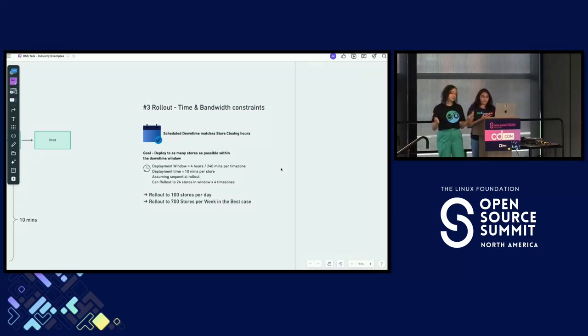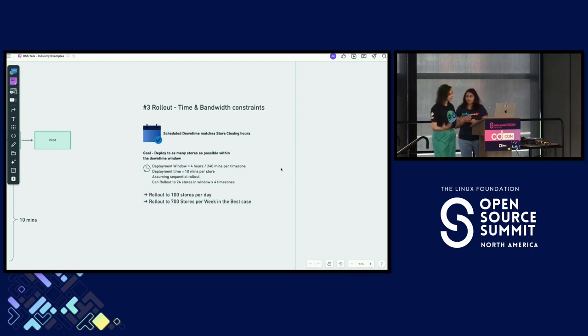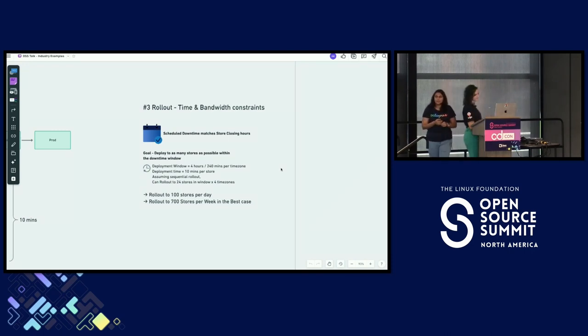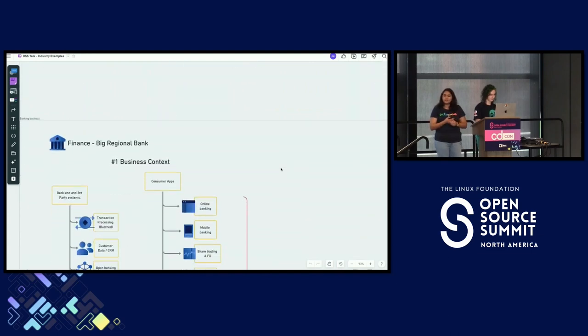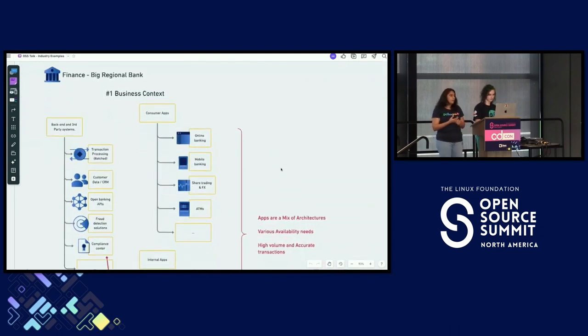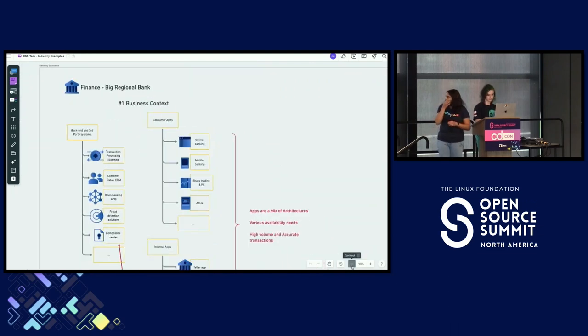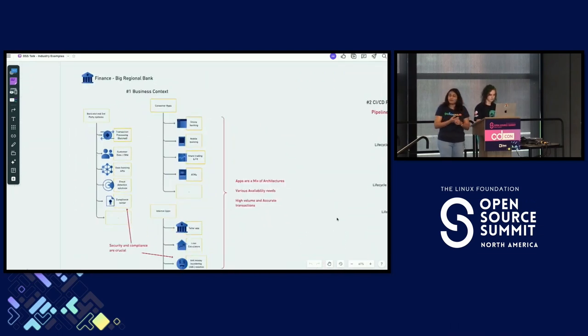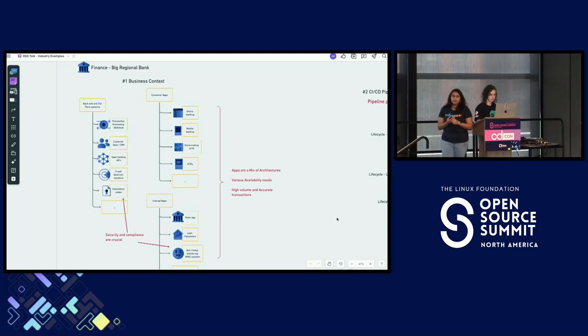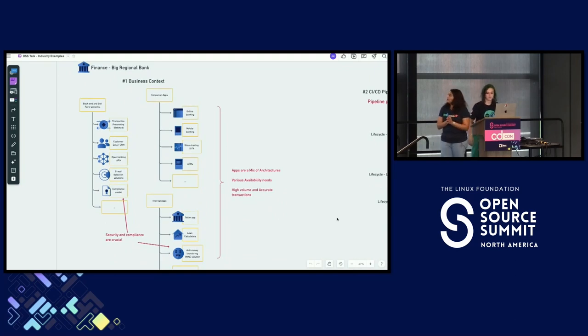I'm going to hand over to Ships for our third and final most complex example. Thanks Alex. So for our final example, we'll be looking at finance, specifically a bank. A bank is really the most complex example because of a few different reasons.